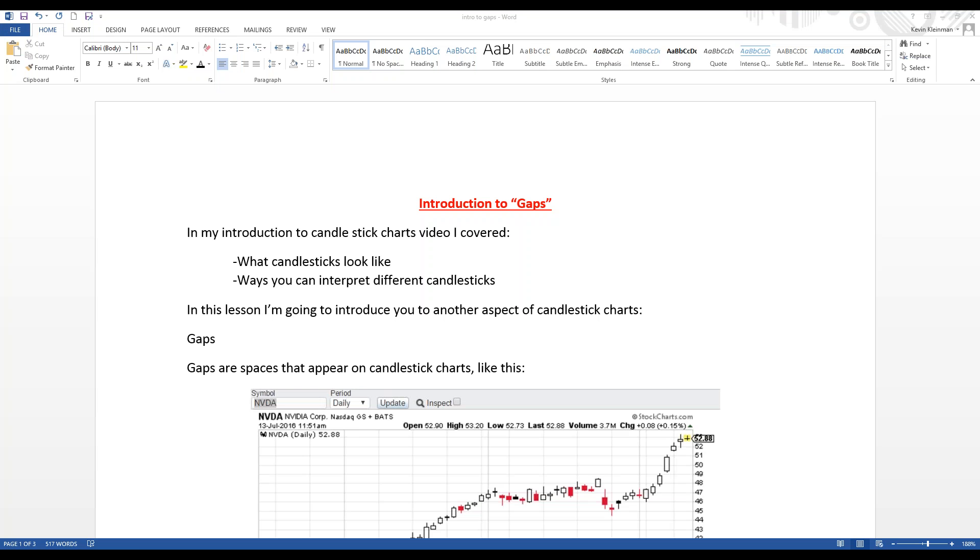Hey guys, this video is going to introduce you to gaps. In my introduction to candlestick charts video, I covered what candlesticks look like and the ways you can interpret different candlesticks. Well, in this lesson, we're going to talk about another aspect of candlestick charts, which is gaps.